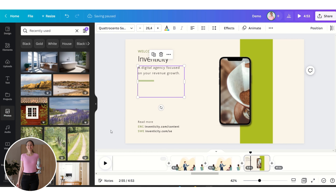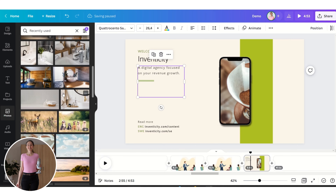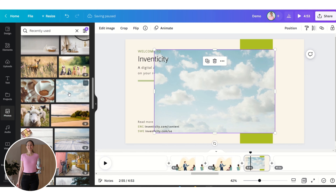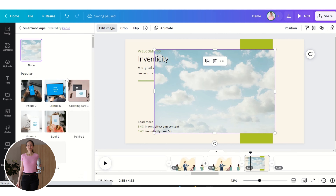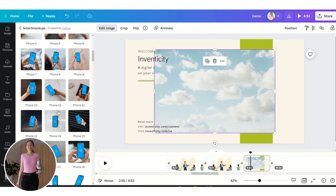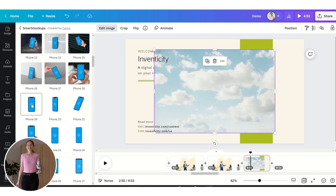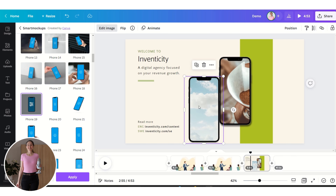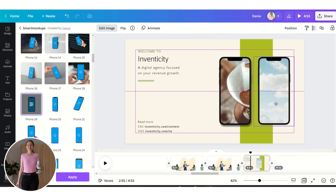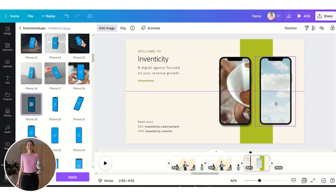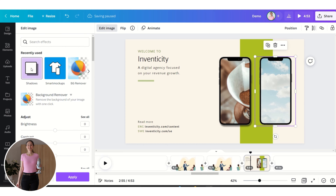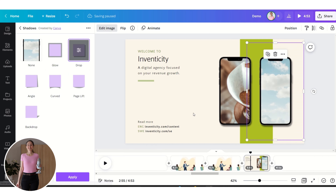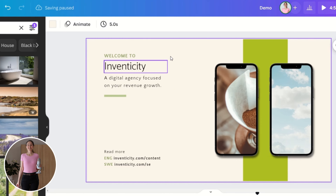Now let's insert another photo — select it and go to Edit Image. Choose Smart Mockups, scroll down, and choose a phone frame. We are going to insert a shadow here as well — Edit Image, then Shadows. And here we have a beautiful shadow.